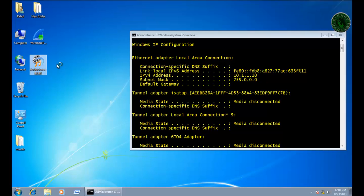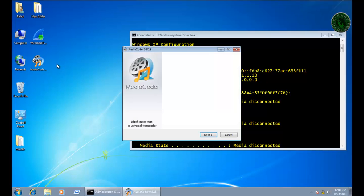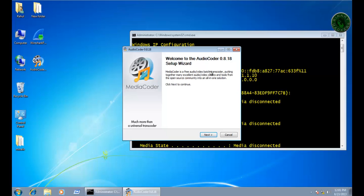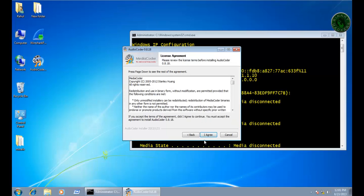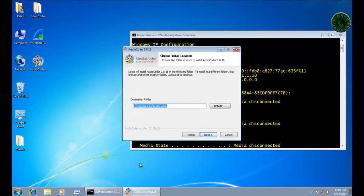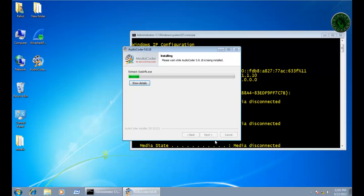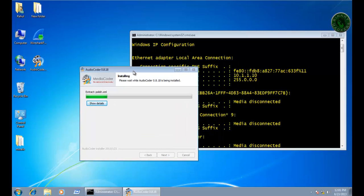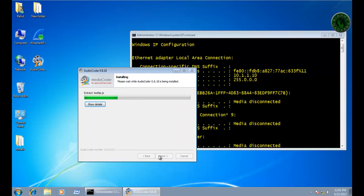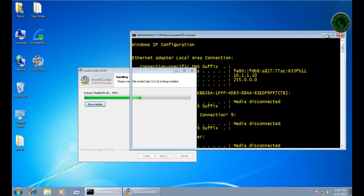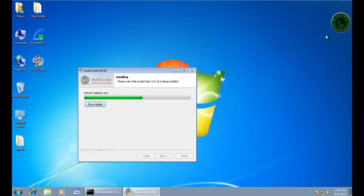Now open that setup. We have to install it. Click Next, I Agree, choose path, and Next. Use recommended settings. Next, and it will start to install. The application is installing.